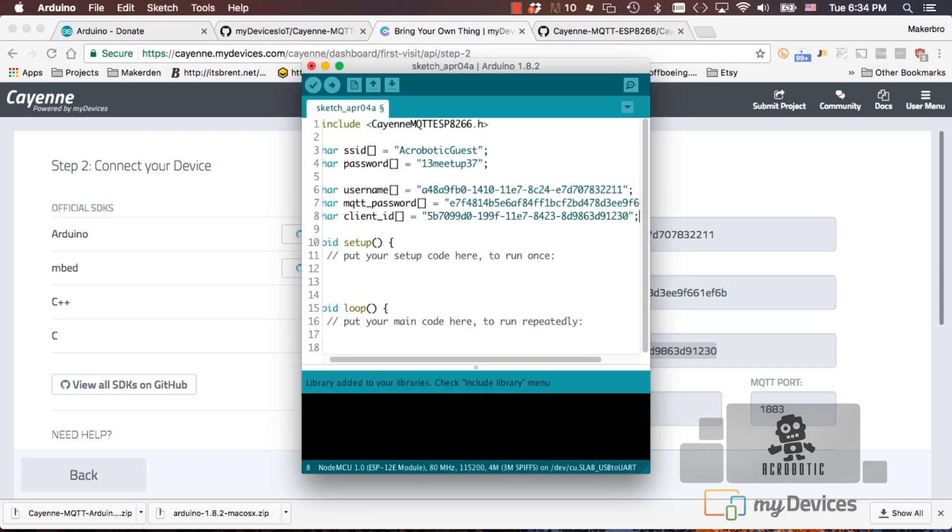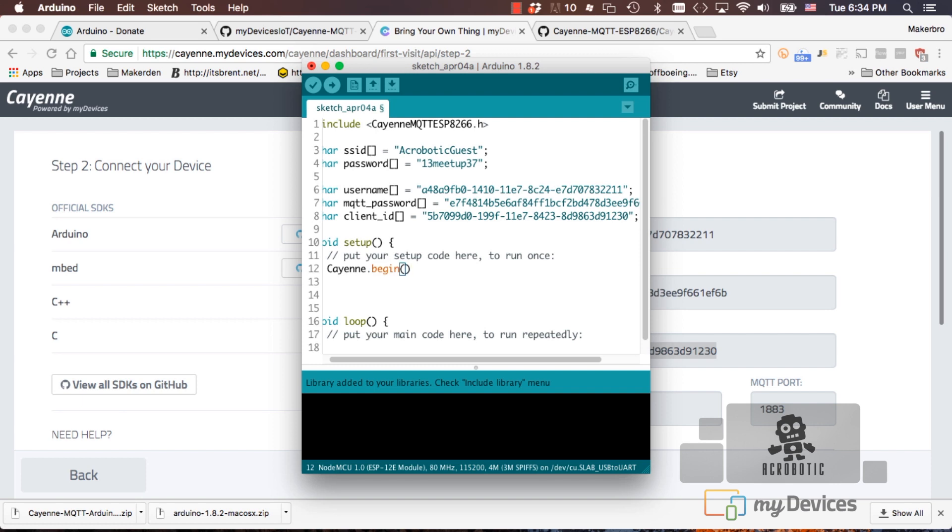Thanks to the Cayenne library, setup is really easy. We only need a single line of code calling the begin method of the Cayenne object. We'll add all the different parameters that we defined above.